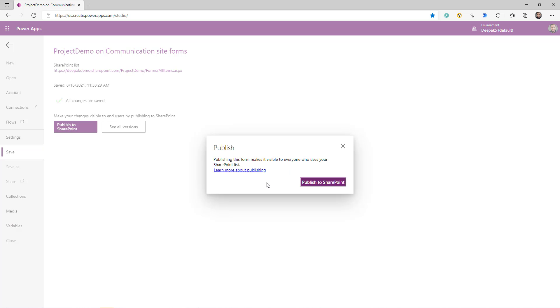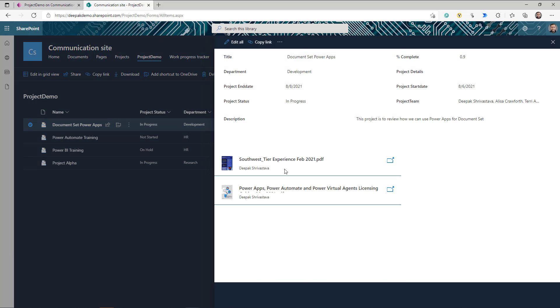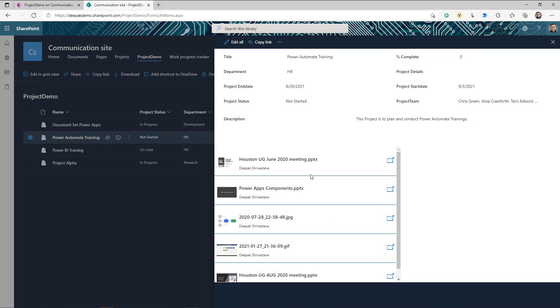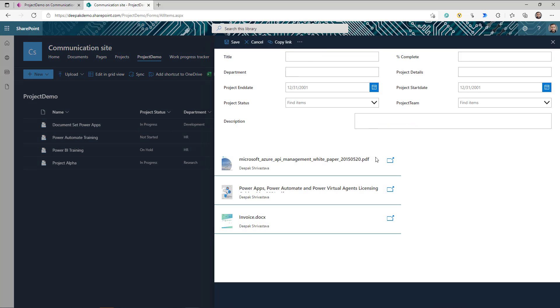Let me quickly save this and publish to SharePoint. Now if I go to the Project Demo document set library and click the property, you can see the form has changed — it's giving me all the information about this document set, plus it's showing me the documents that belong to this particular document set. If I go to the second one, it has changed and is now showing other documents. If I click New, it's giving me the option to create a new document set, but it's still showing me some documents — I don't want that.